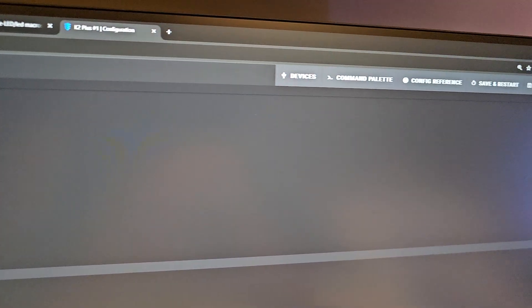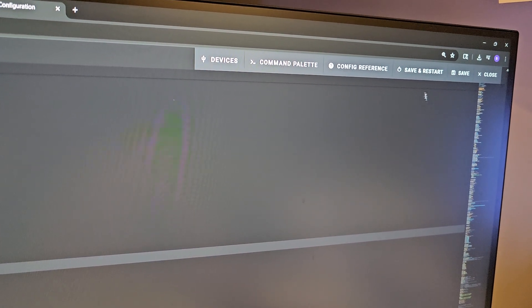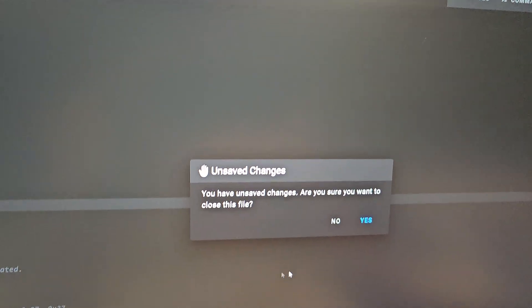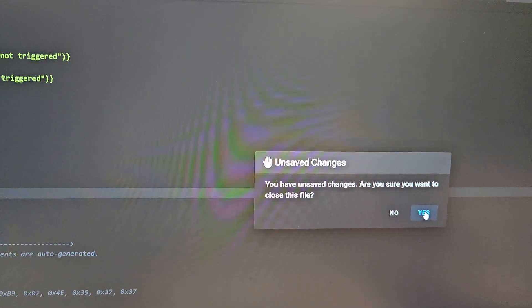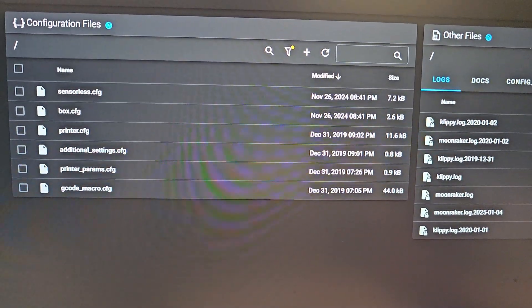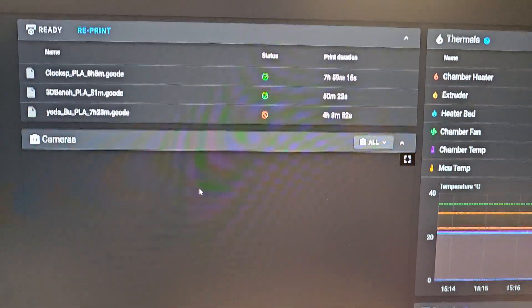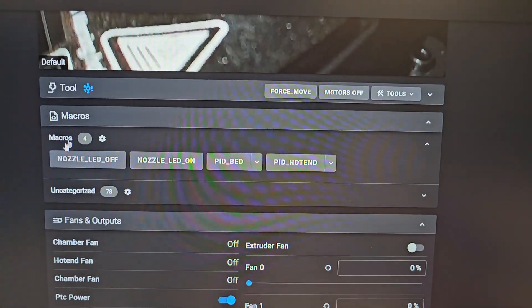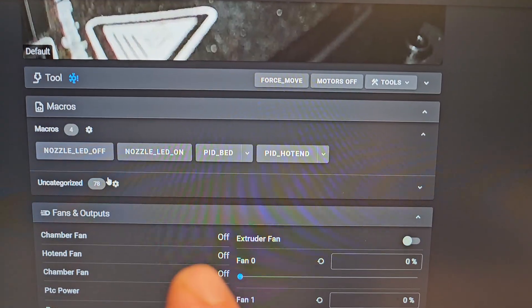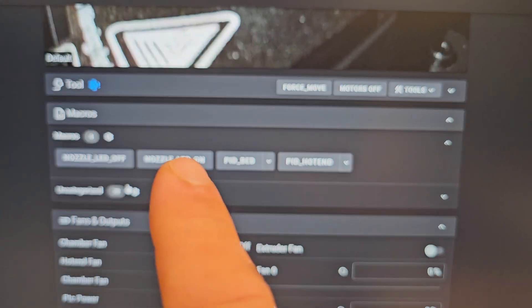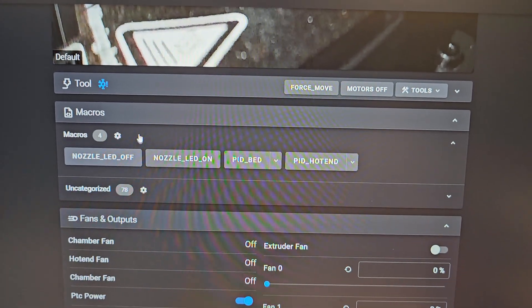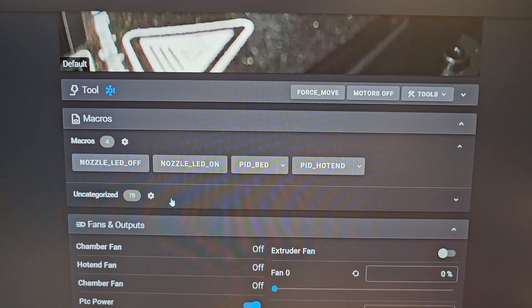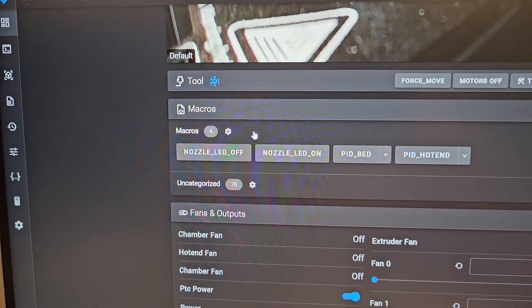Go up here and click save and restart. When you do that, the buttons will show up underneath uncategorized - these nozzle LED on and nozzle LED off will show up underneath your uncategorized section. If you want to change that...